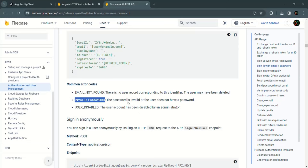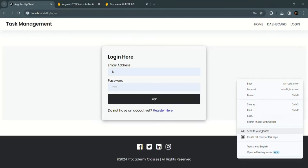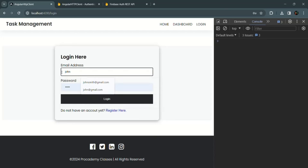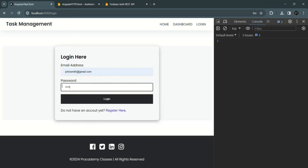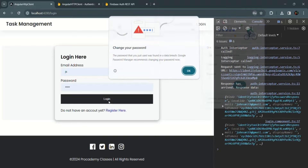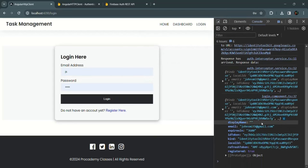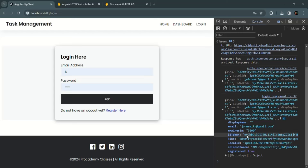Let me open the developer console and clear everything. Now let me try to log in with an existing user — johnsmith at gmail.com — with the password 12345678. When I click the login button, a login request is sent and we receive a response. In the response we can see the display name, email, expires in, JSON web token, user ID, and registered is set to true, confirming this is a registered user.